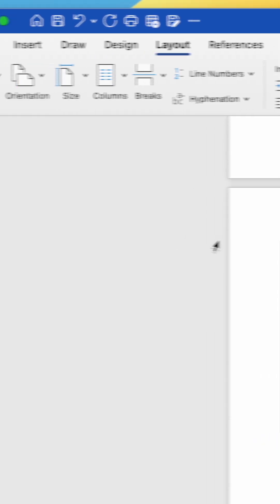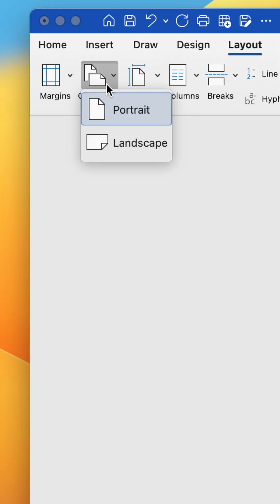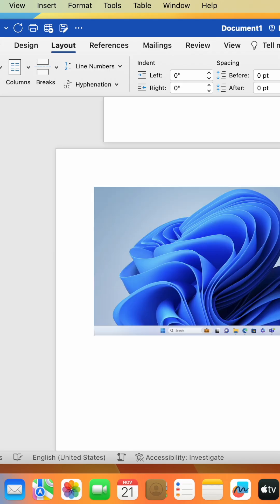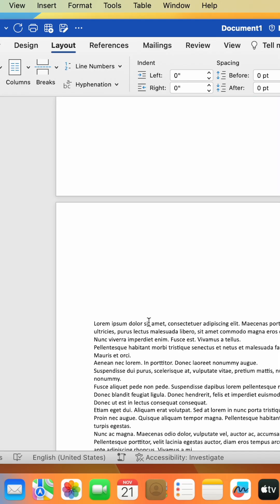Then change the orientation to Landscape or Portrait. Now, when we scroll down, we'll notice that all the pages after the break are in Landscape.